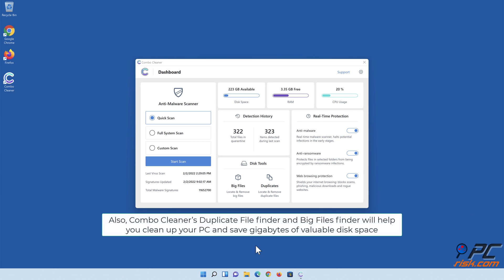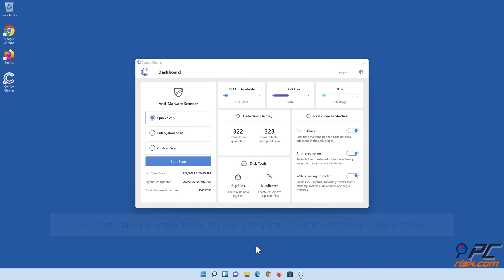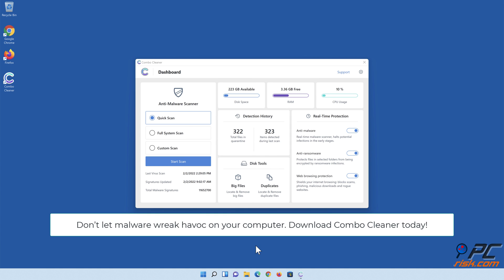Also, Combo Cleaner's Duplicate File Finder and Big Files Finder will help you clean up your PC and save gigabytes of valuable disk space. Don't let malware wreak havoc on your computer. Download Combo Cleaner today.